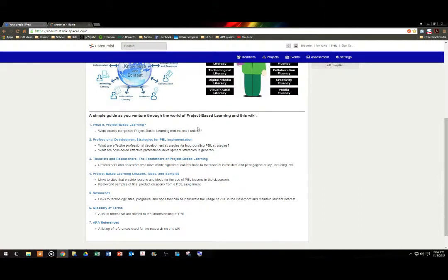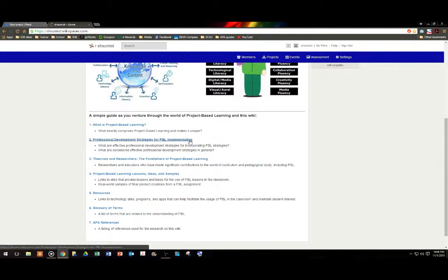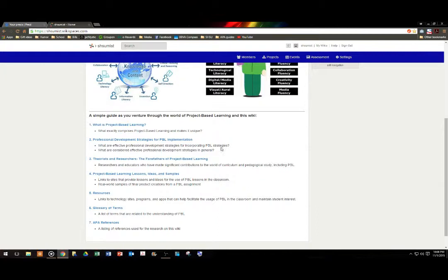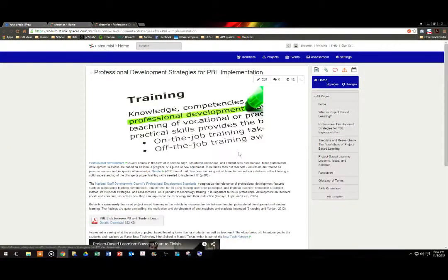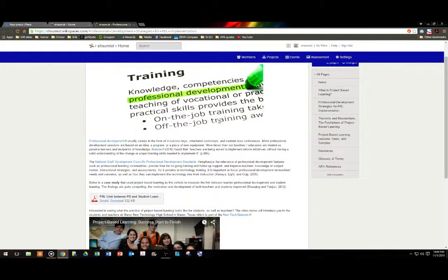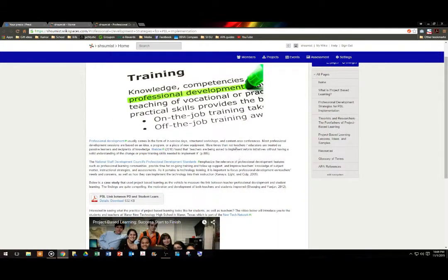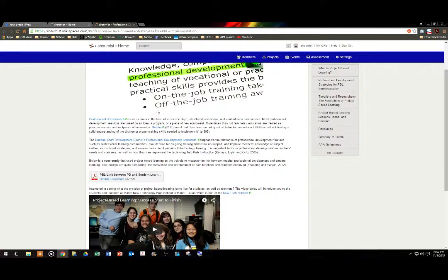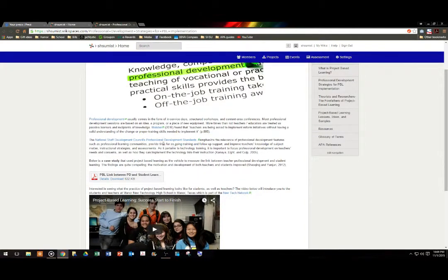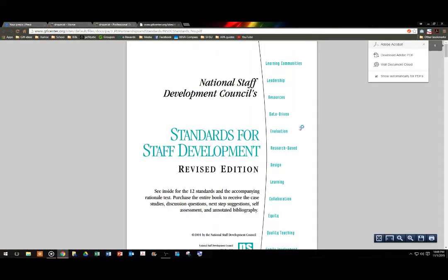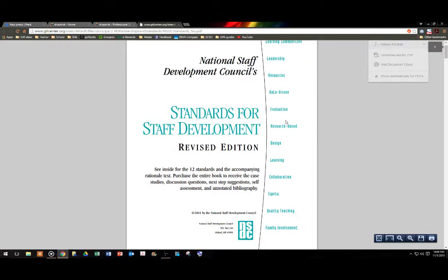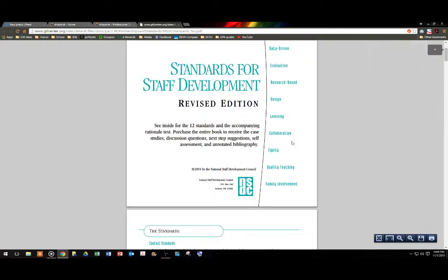Number two, professional development strategies for PBL implementation. What are effective professional development strategies for incorporating PBL strategies? What are considered effective professional development strategies in general? Well, again, if we click on the link, we can see that a new window opens up and we have information about professional development that is provided. We also have hyperlinked information, including National Staff Development Council's Professional Development Standards, an entire book of standards set forth by the National Development Council. It is in a PDF format, so it can be saved or printed.